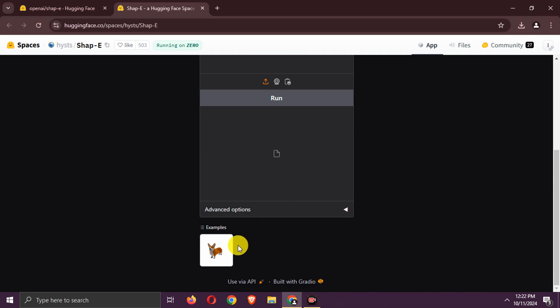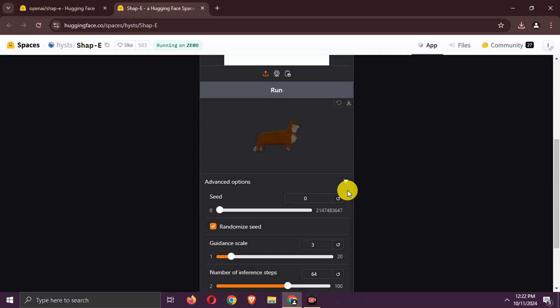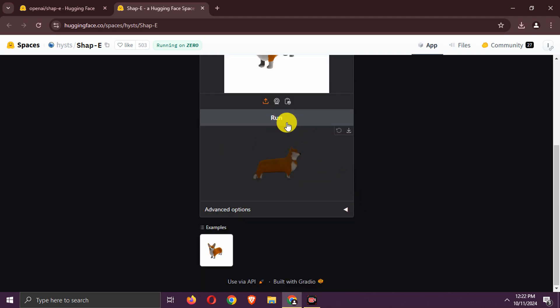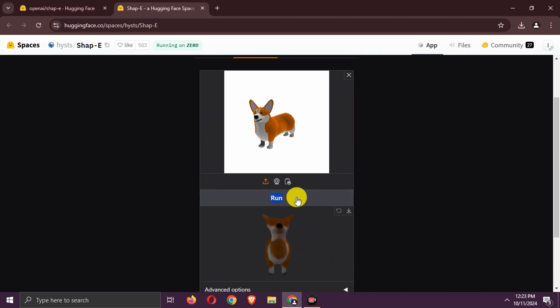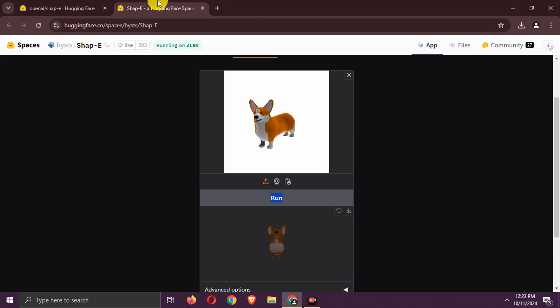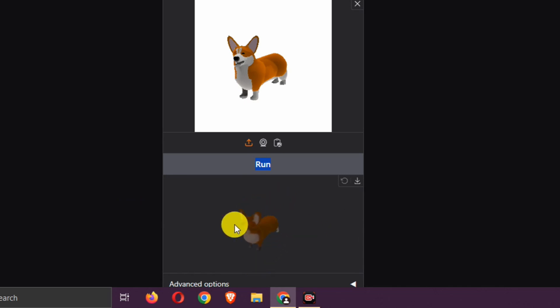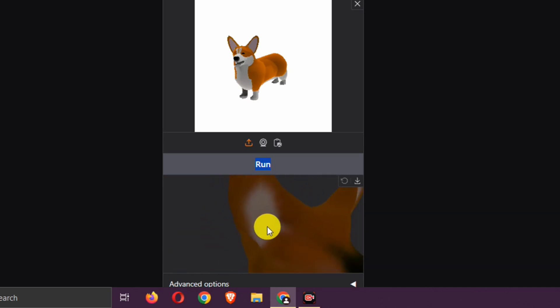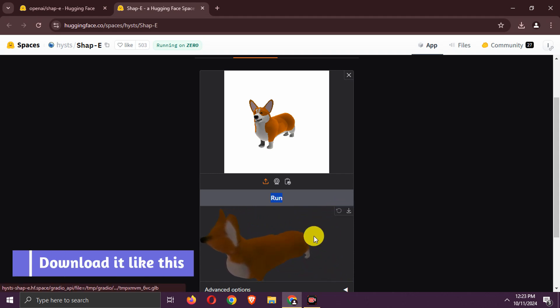Now, let's try image to 3D. Let's use this example. Try with improved settings. Create a 3D model. Generate it. A 3D model is generated. Its quality is not that good, but it is still decent for an open source model. You can download it like this.